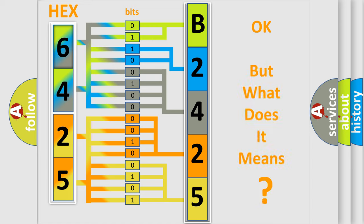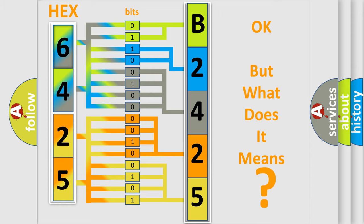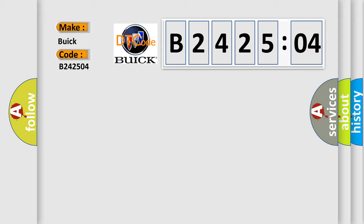The number itself does not make sense to us if we cannot assign information about what it actually expresses. So, what does the diagnostic trouble code B242504 interpret specifically for Buick car manufacturers?